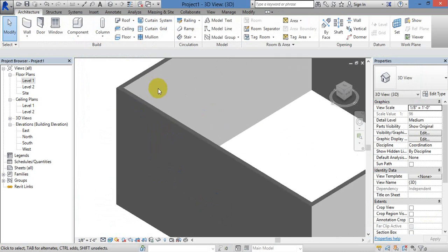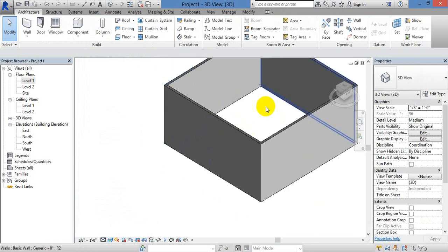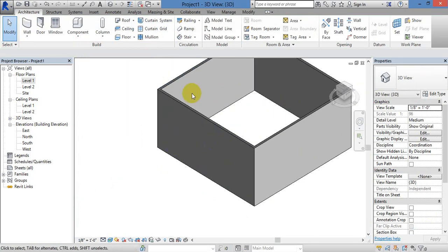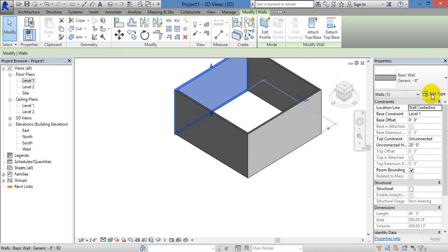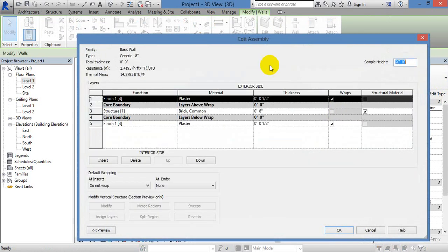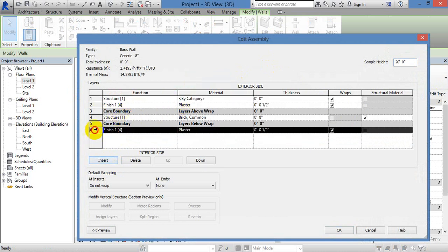Now, if we apply it to the wall, the tiles are placed on top. Same with the wall — pick, Edit Type, Edit. Now what do you do? You can insert a layer on top of the plaster. You can insert this down.